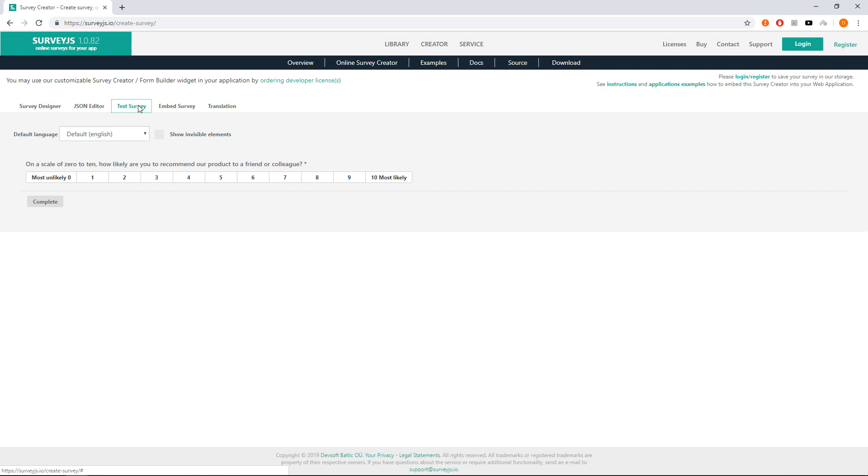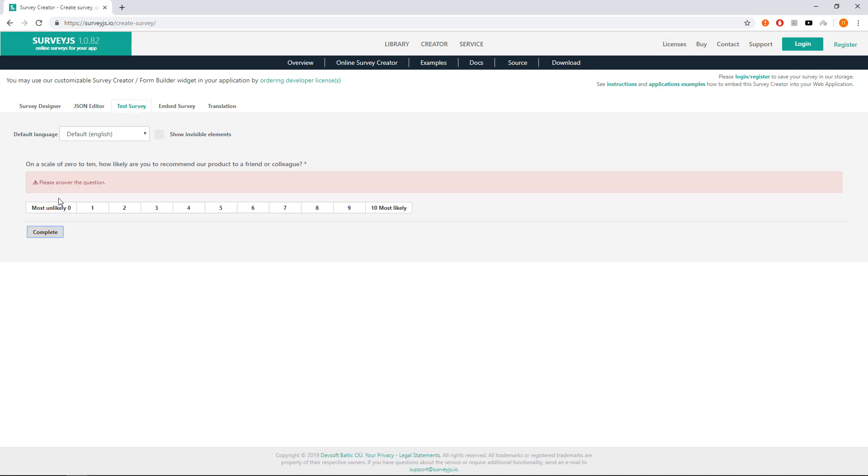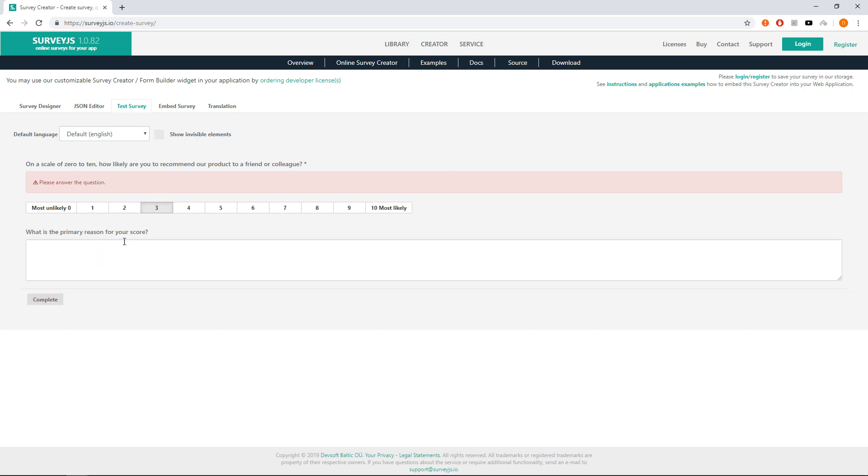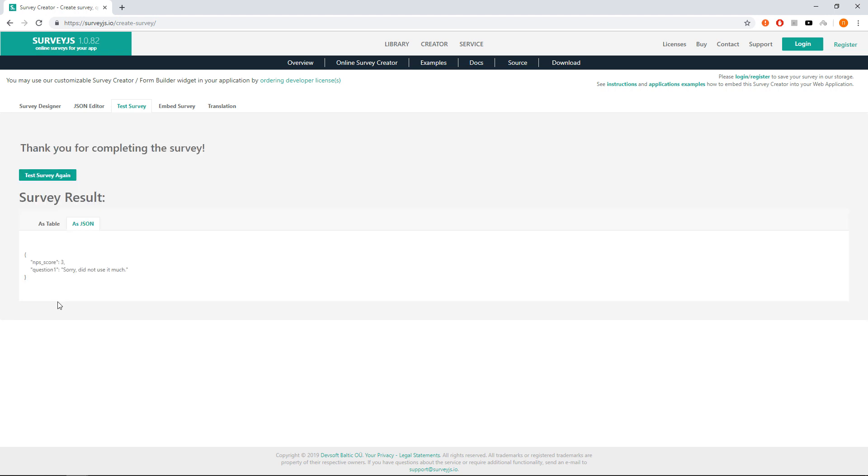You may see that we see only NPS score question. If we click complete button without answering the question, an error message will be shown. On clicking any score, the second question is shown. Click on 3 and type again 'Sorry, did not use it much.' Click complete.